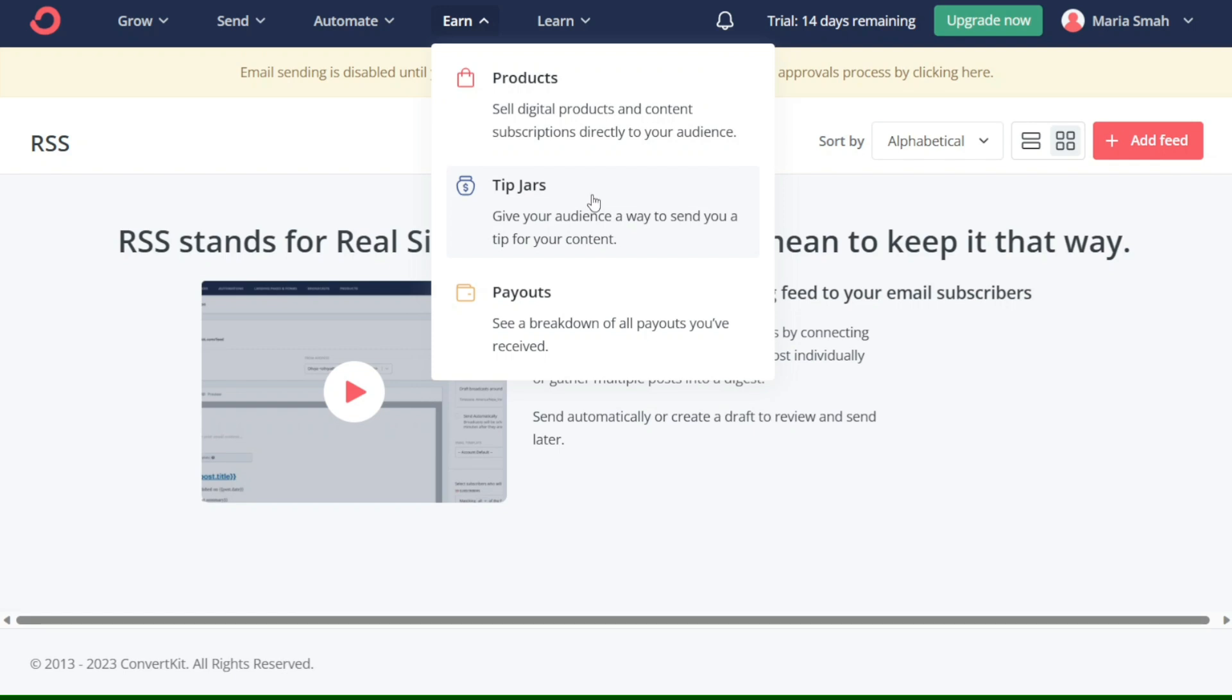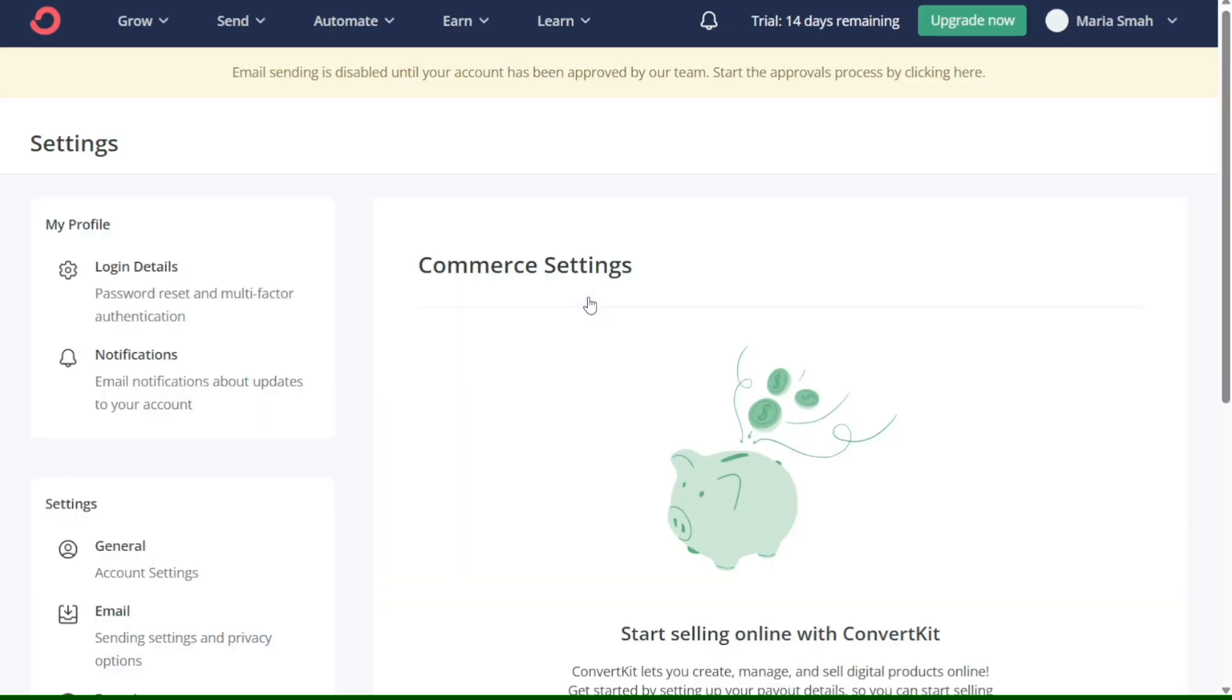The Tip Jars section is a way for your audience to support you and your content by giving you a tip. It is an easy way for your audience to show their appreciation for your hard work and dedication.